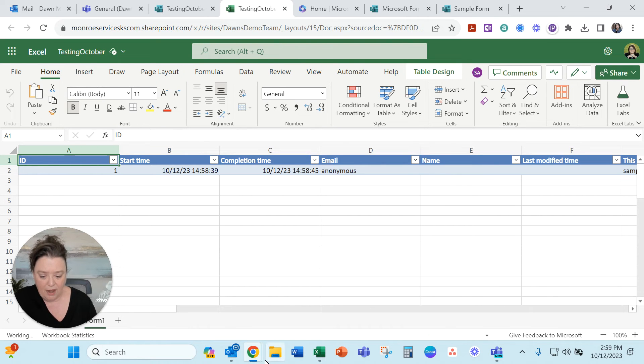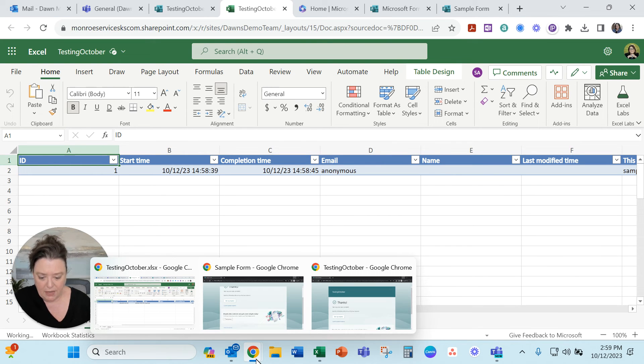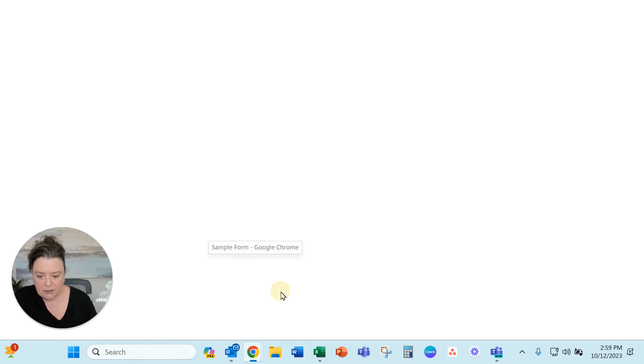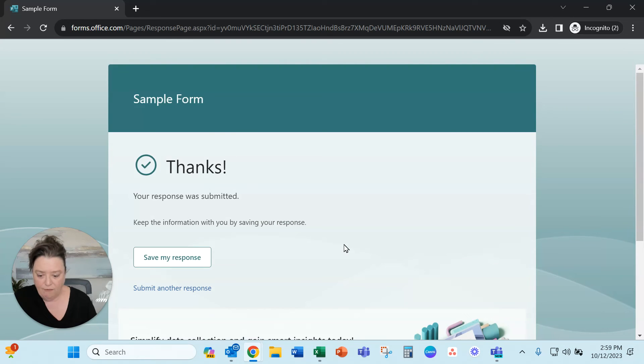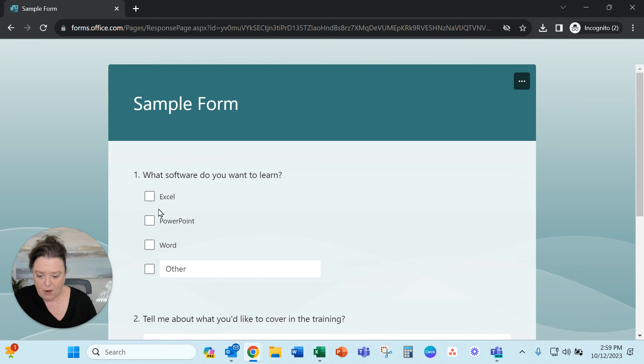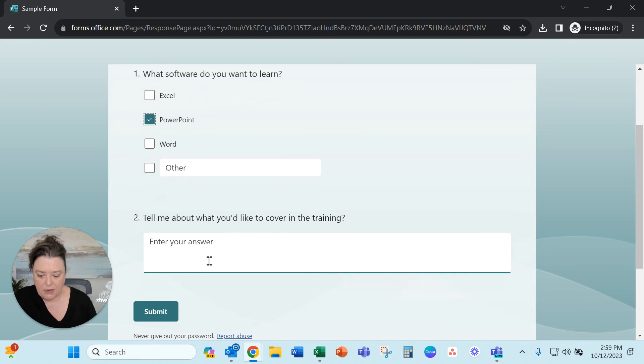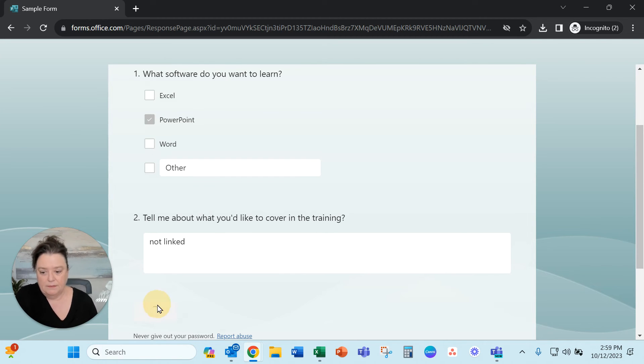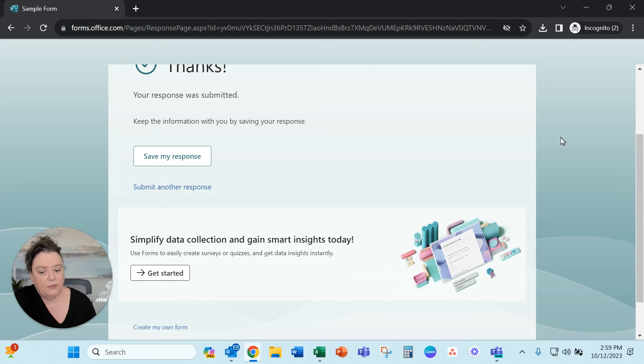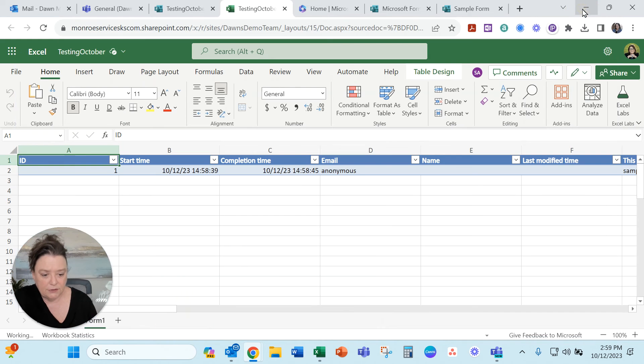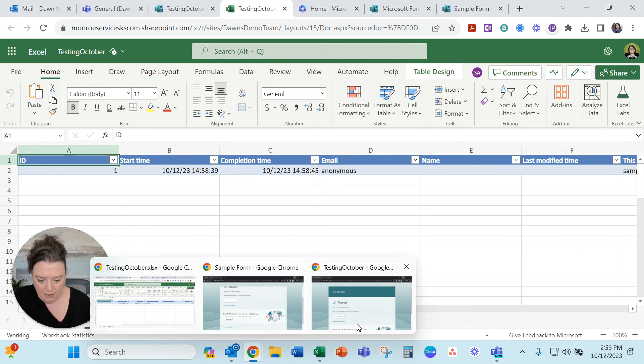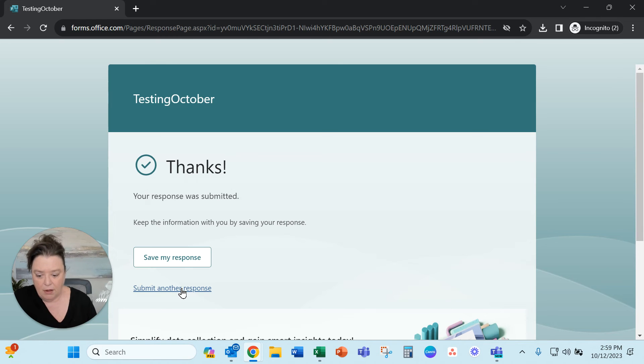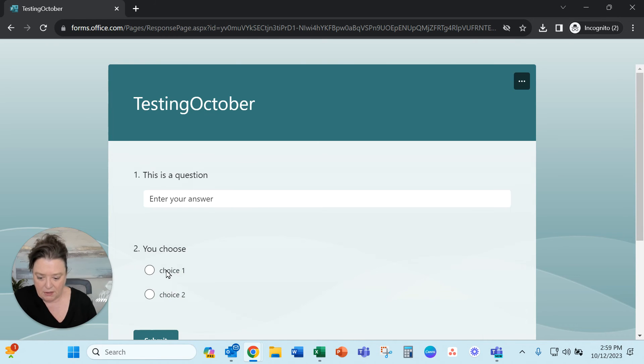Now I've got those two forms open. Let's do the test again. So the sample form. Submit another response. This was the first one we did that was not linked. Not linked. Submit. Okay and then let's do the other incognito form. Testing October. This one we linked up to the team with the automatic responses. Submit another response.